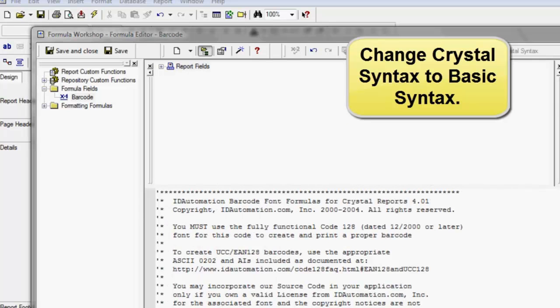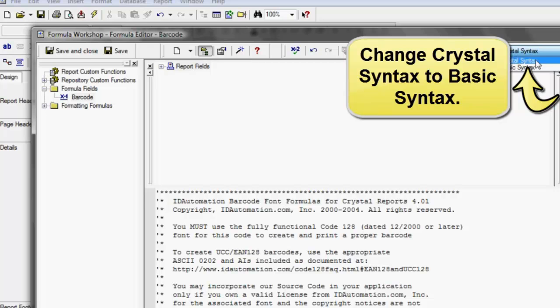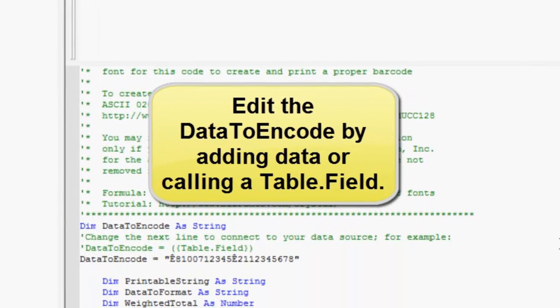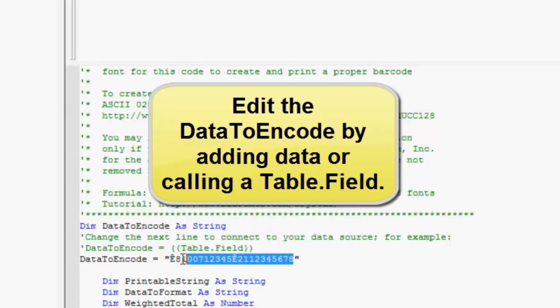Change the syntax from Crystal Syntax to Basic Syntax. Edit the data to encode by adding data or pulling a field from a database.